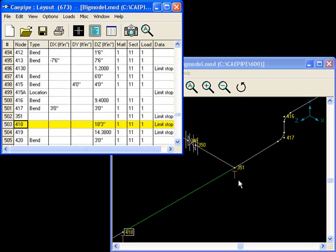The second change I need to make here is to extend the bend at node 417 from 3 feet to 6 feet 6 inches.